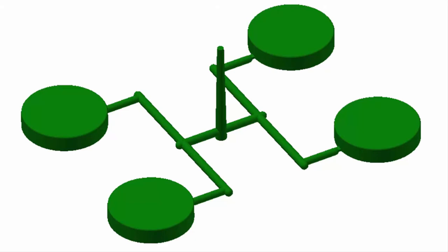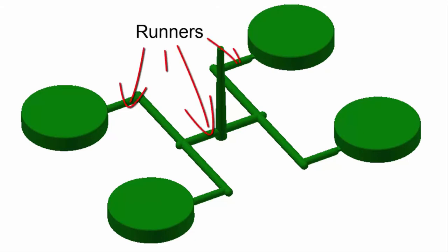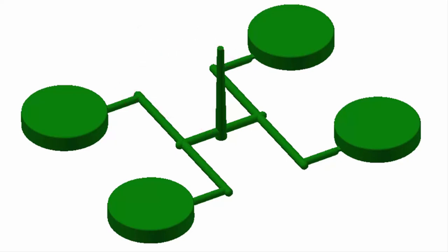Runner balancing ensures that all parts fill at the same time and under similar pressures. Without this, parts can warp and shrink differently, giving inconsistent results from cavity to cavity.